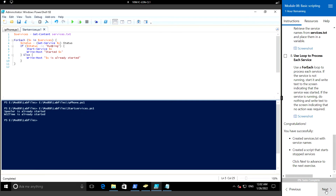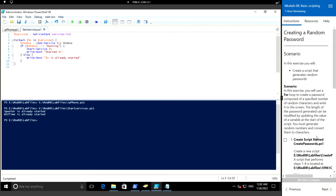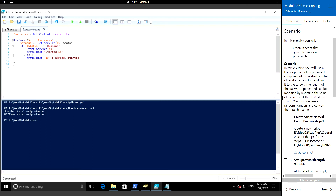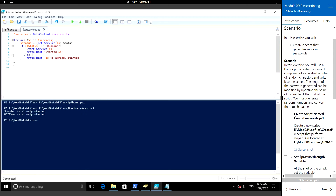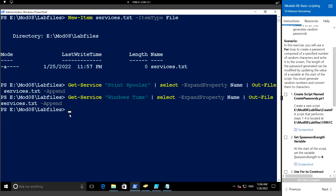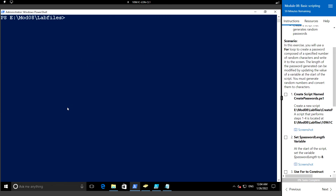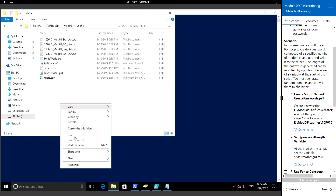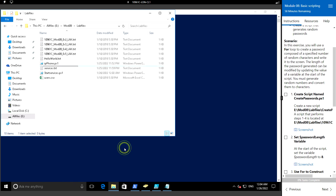Next we'll see the exercise for creating a random password. This exercise will create a script that generates a random password. Let me switch back to PowerShell, clear the screen, and create a file named create passwords dot ps1. Let me open it in the editor.